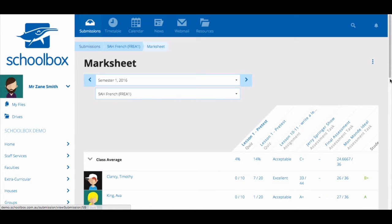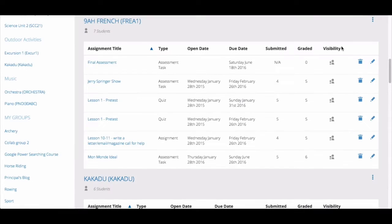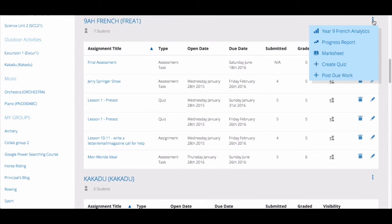You may also want to see the progress of your students through all tasks, quizzes, and due work in a unit. The best place to access this is through the progress report. The progress report can be accessed from the submissions area by clicking on the three dots next to the class name and then selecting 'Progress Report'.